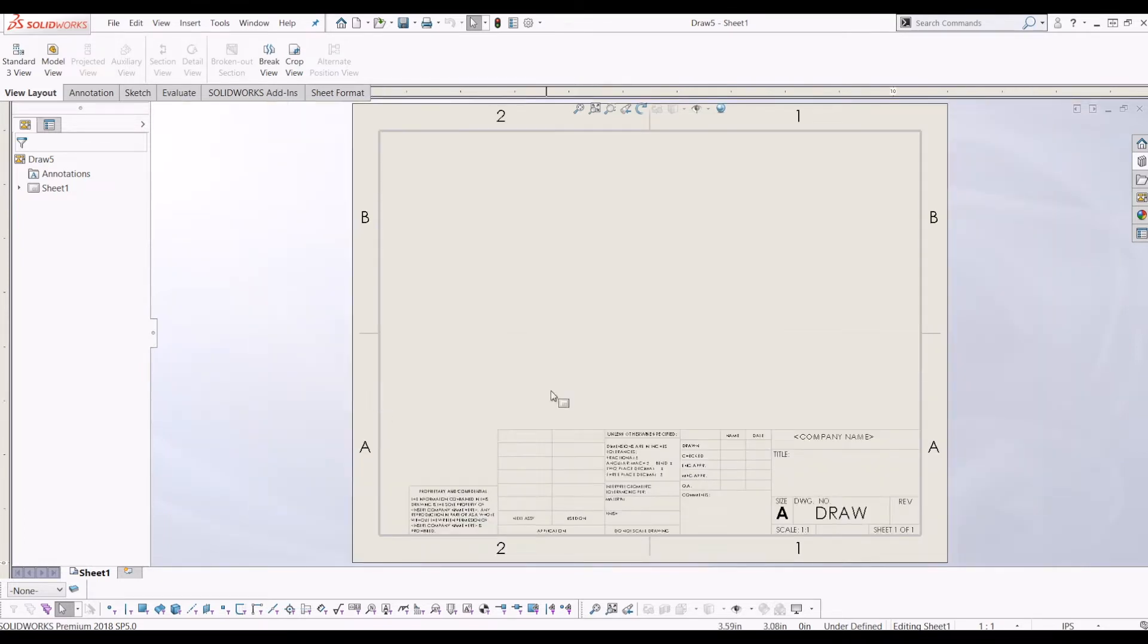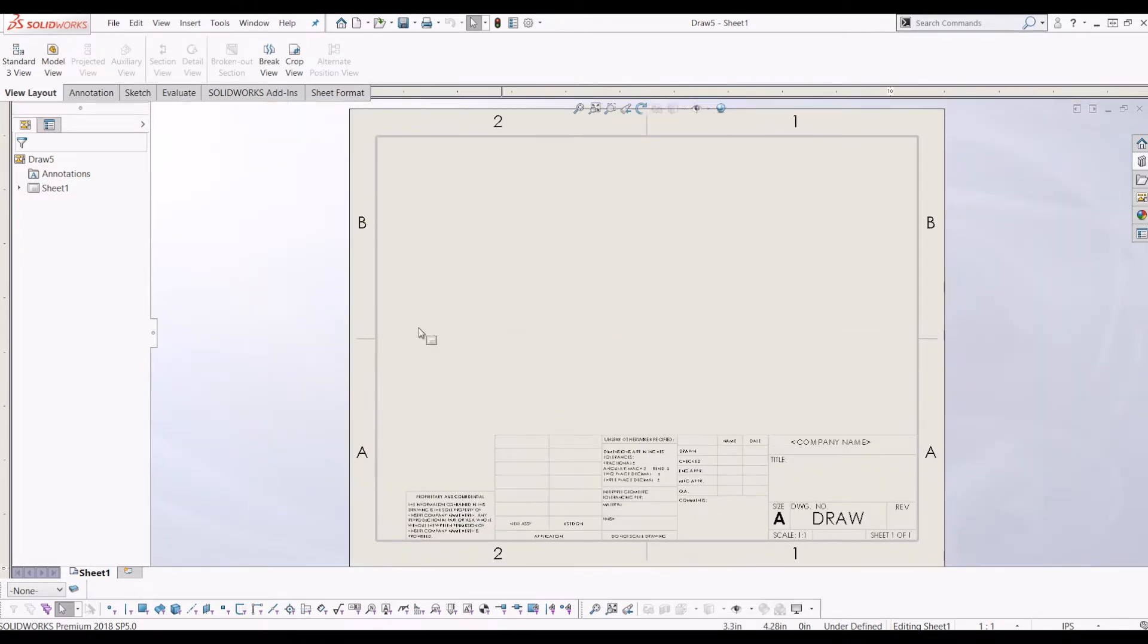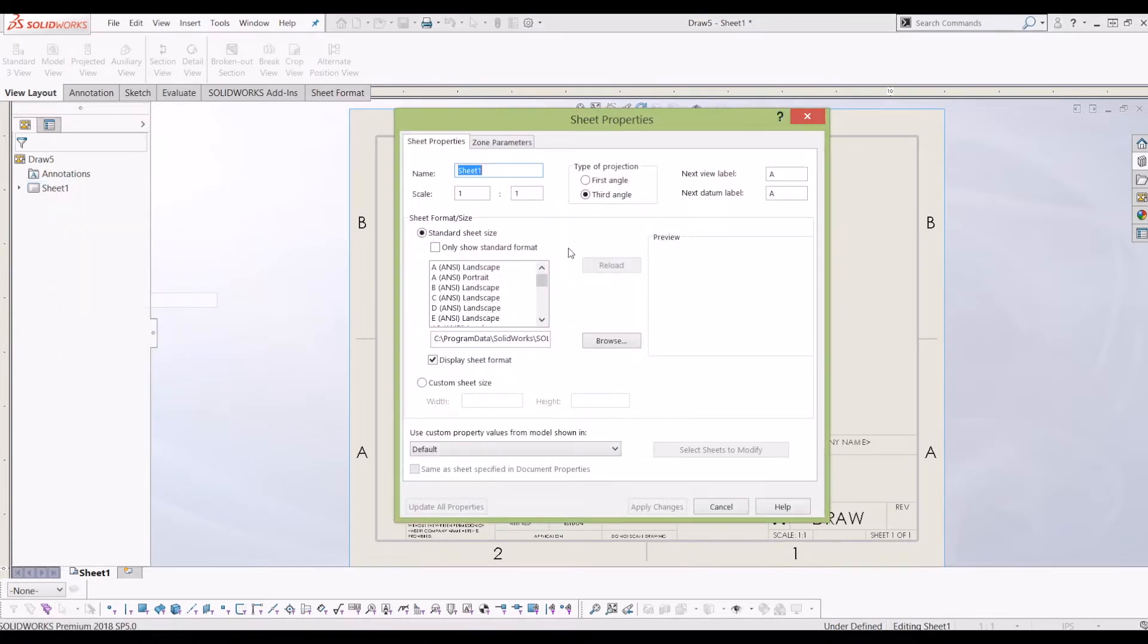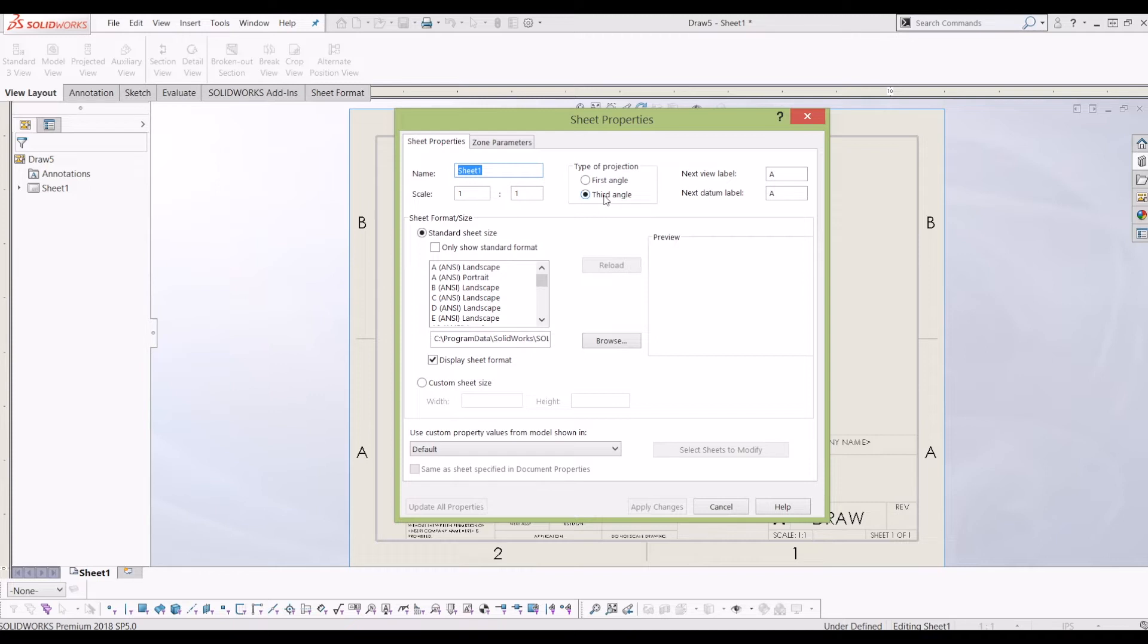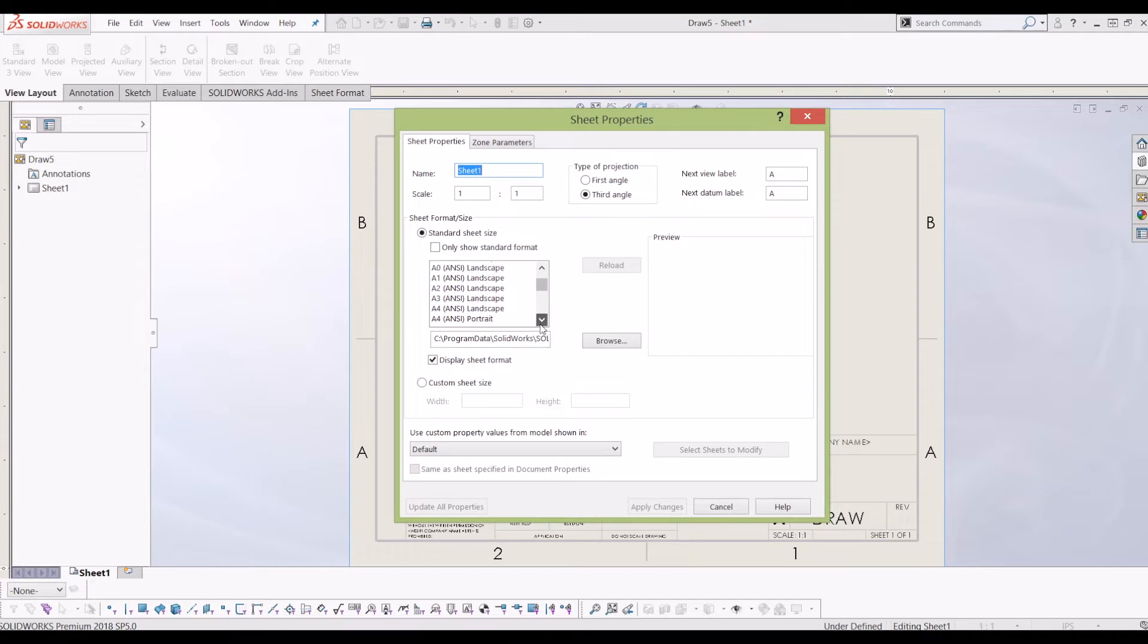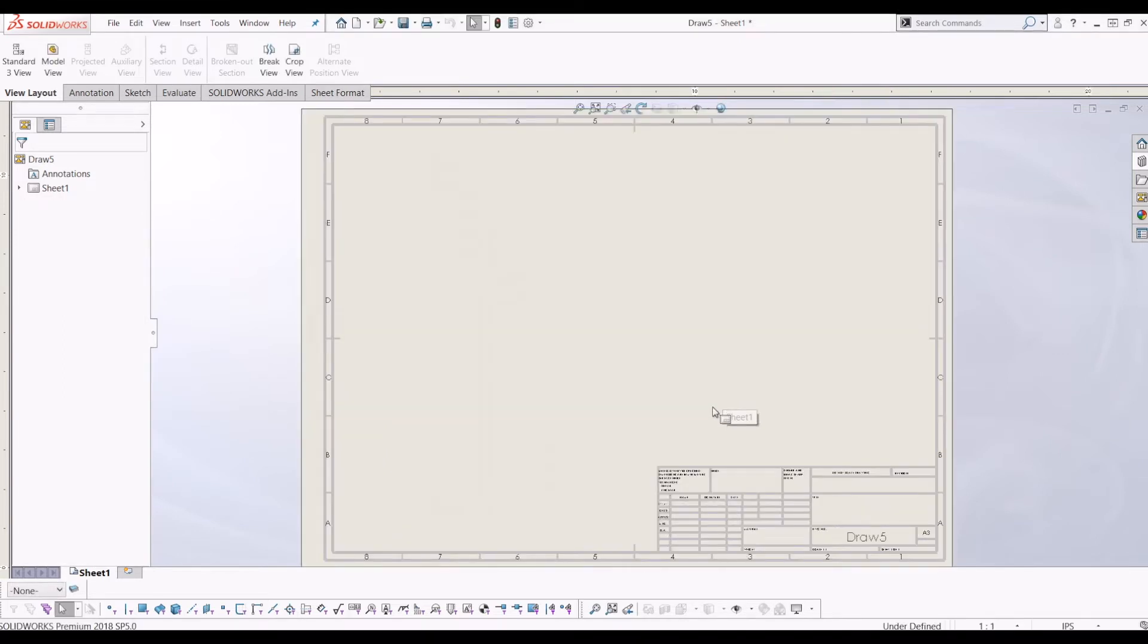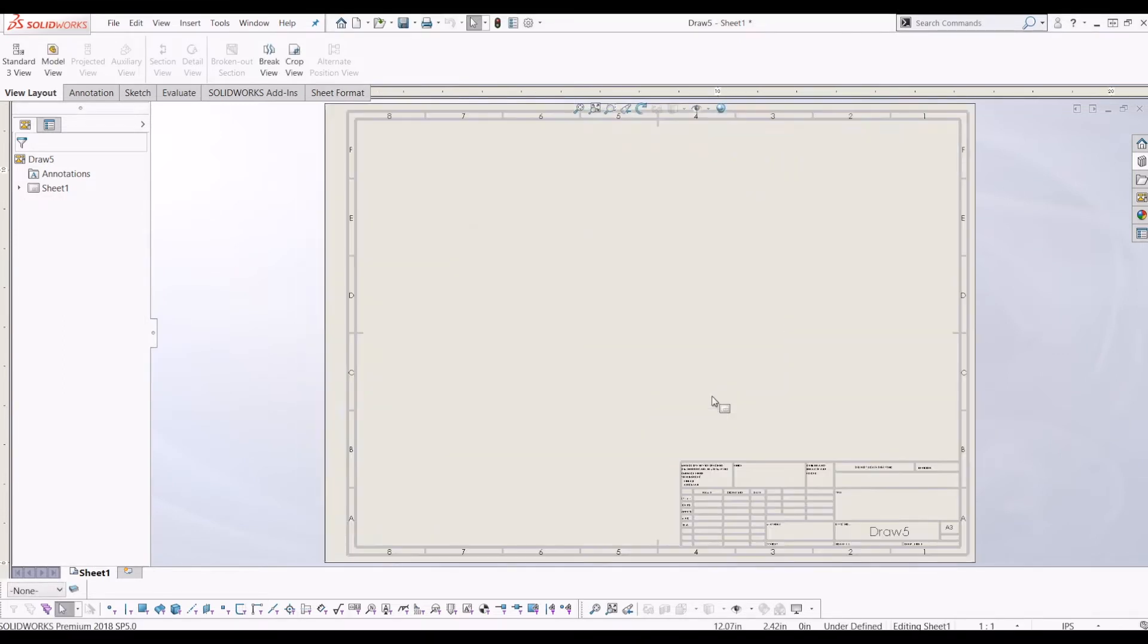So just to get started I'm going to go to sheet, right click and go to properties. This brings up your sheet properties and now you select the standard. Firstly the type of projection you want, so I'm going to have third angle projection and then I'm going to go down to A3 because I tend to print off my drawings and click apply changes. So now it's looking better already.